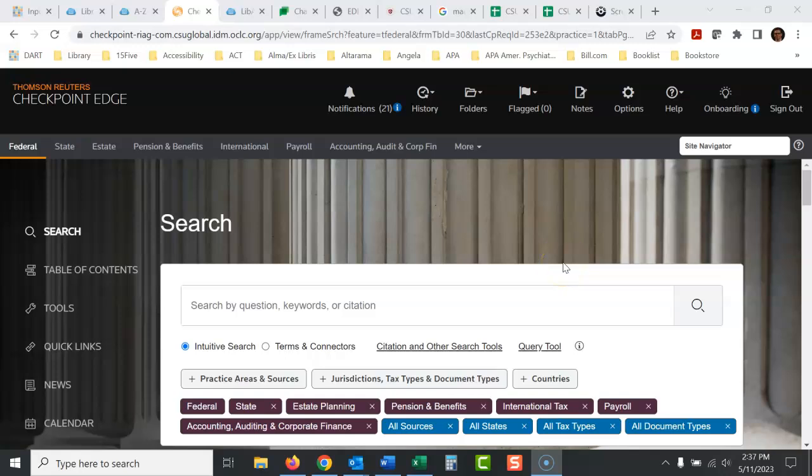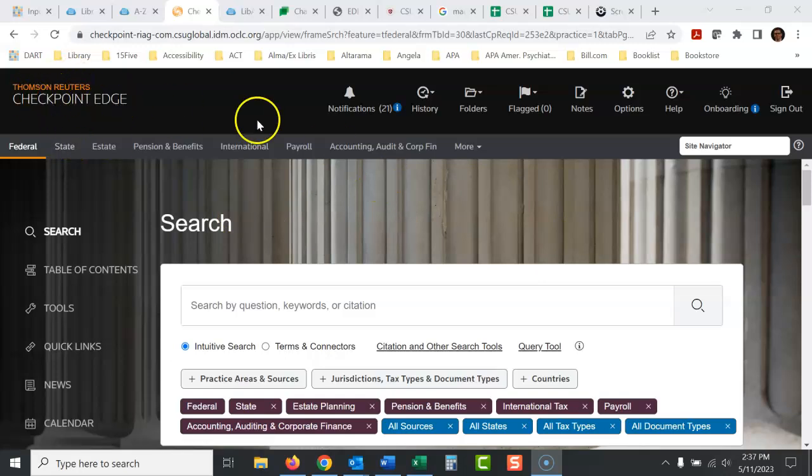Okay, we're going to talk about Checkpoint today. This is an accounting, tax, sometimes financial, legal database. So Thomson Reuters Checkpoint.